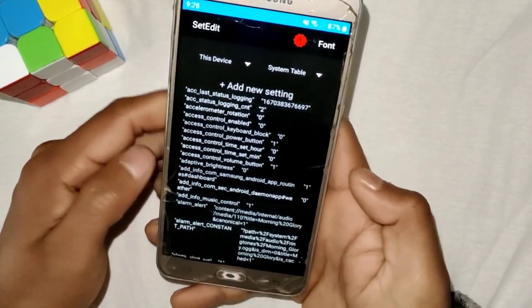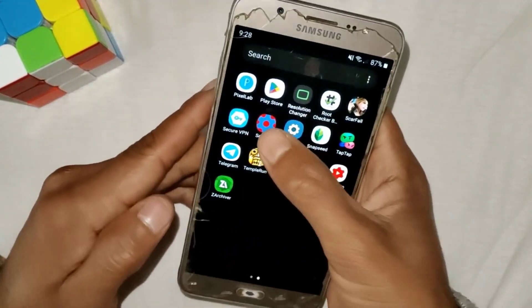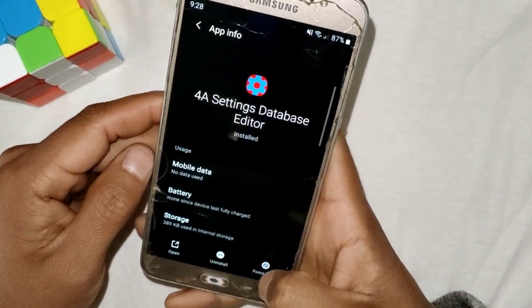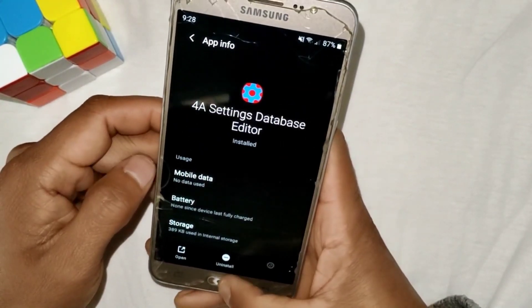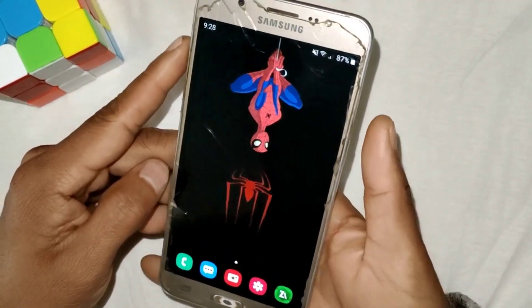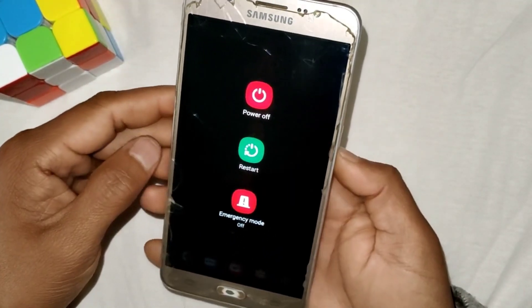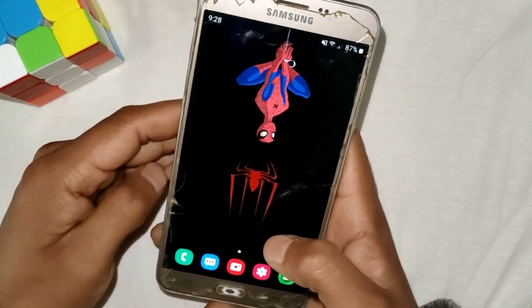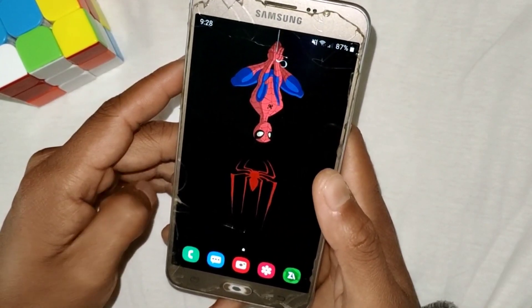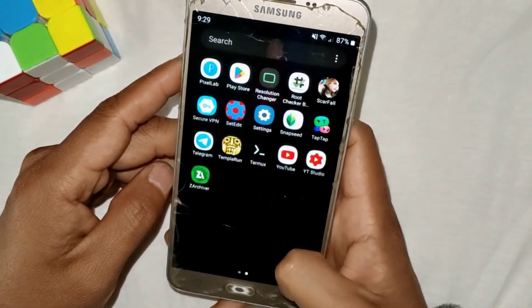Now that we've added all the commands, go back to the home page and force stop the SetEdit app. After this, reboot or restart the device to re-execute all the files and commands. After rebooting, you will get better and more stable FPS while playing games. Please let me know in the comments whether it's working or not. That's all for today — see you in the next video, take care and signing out.